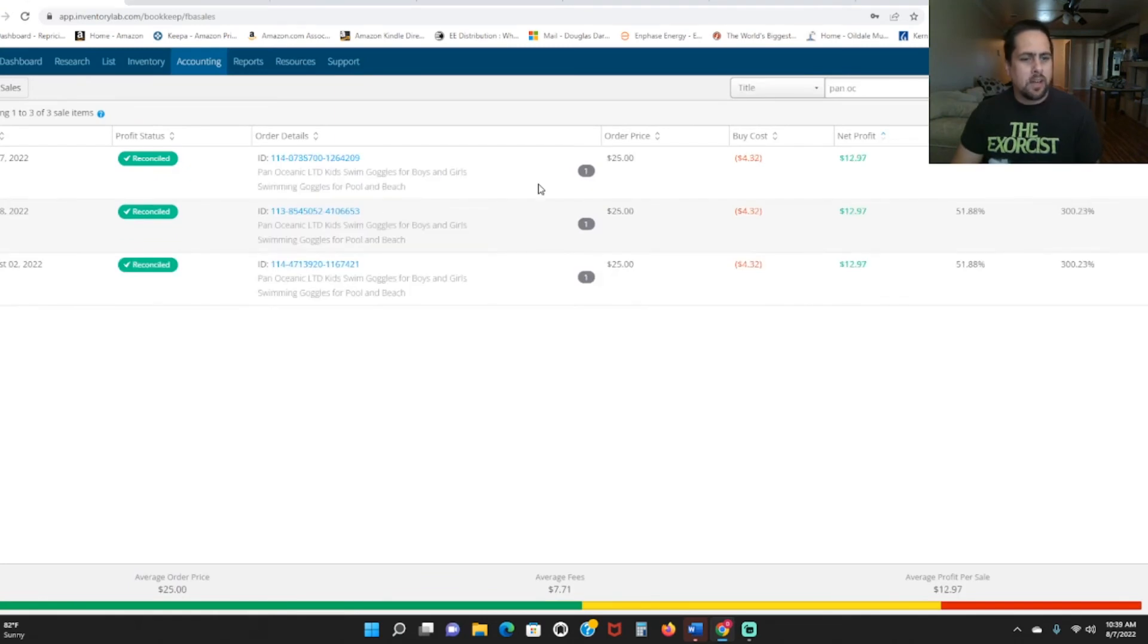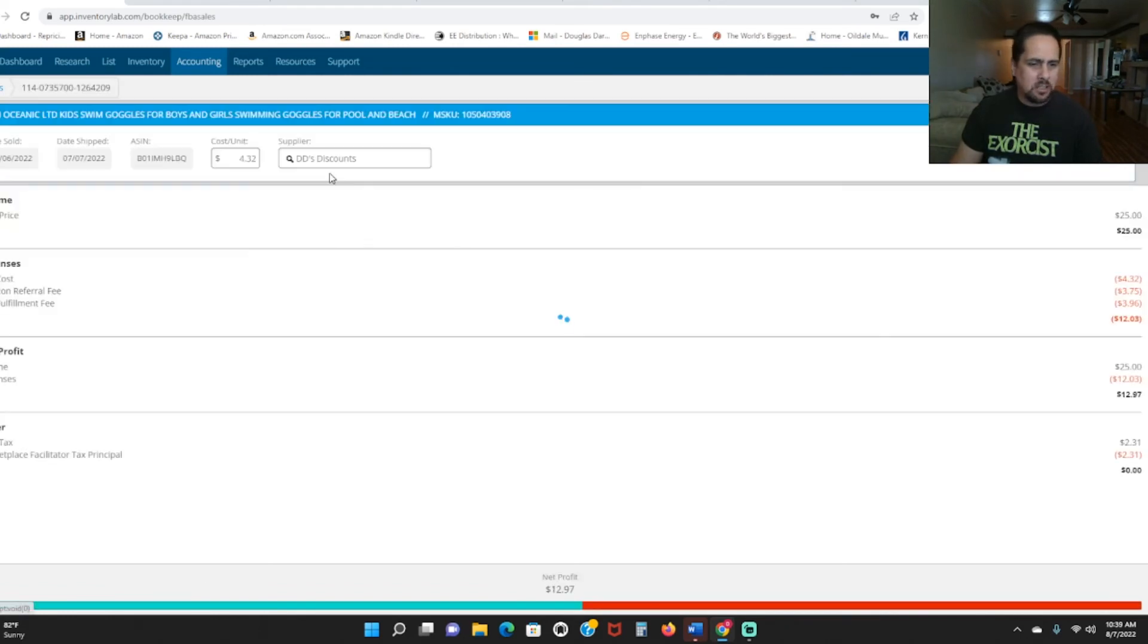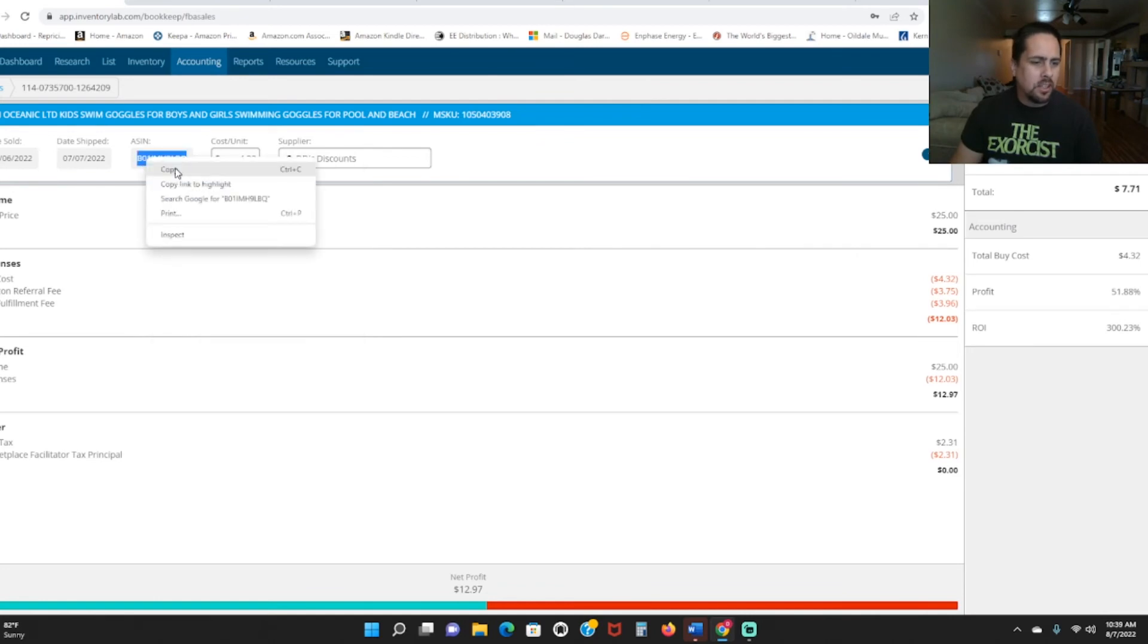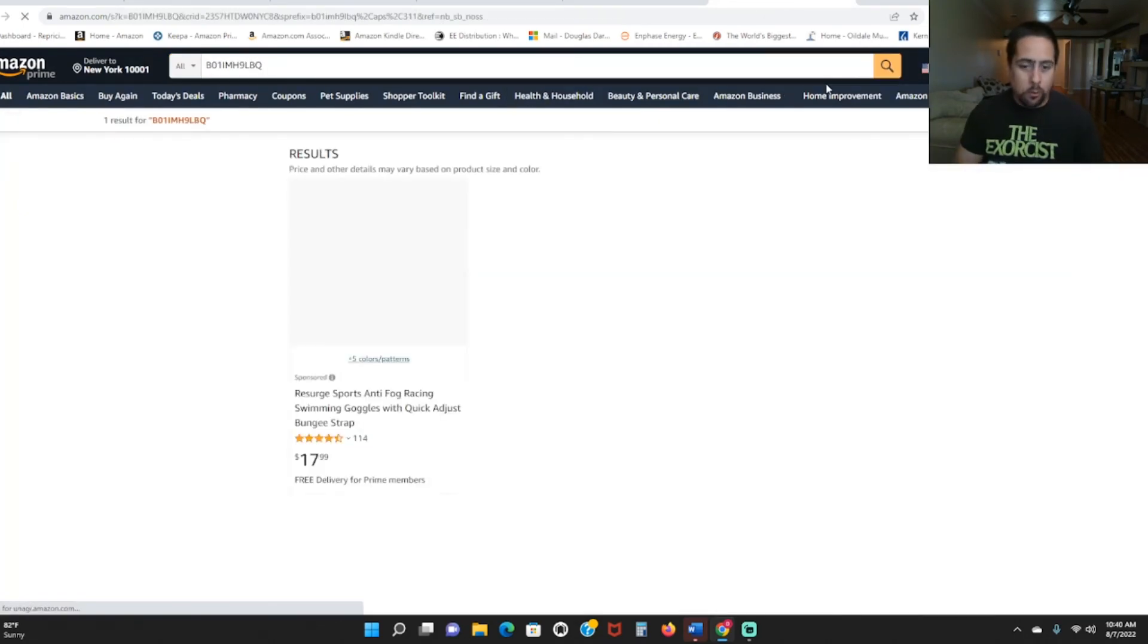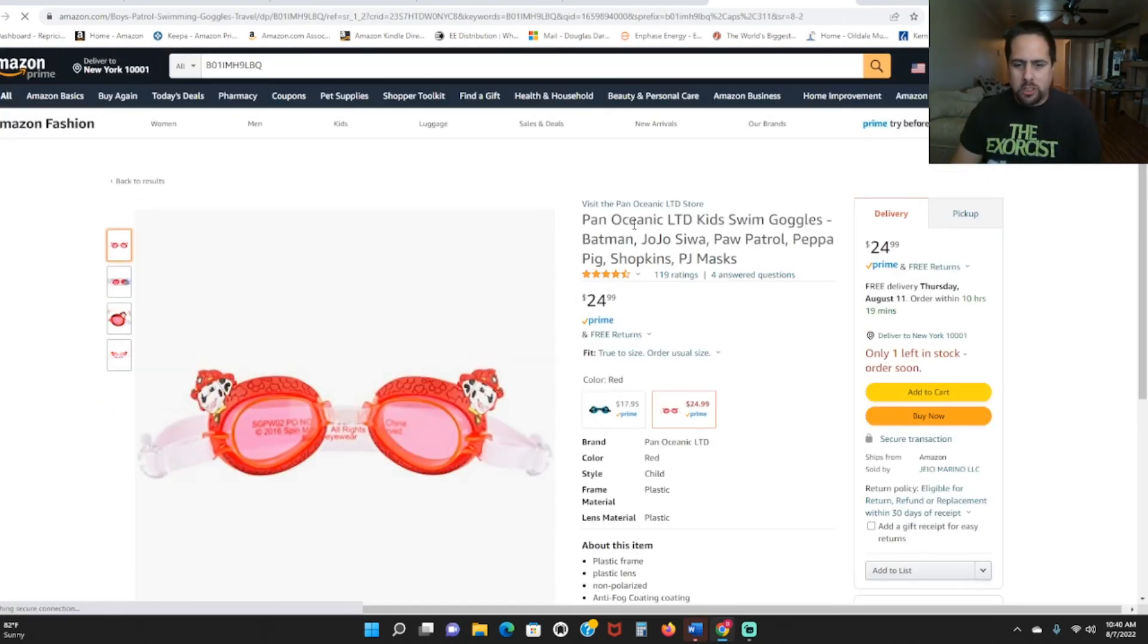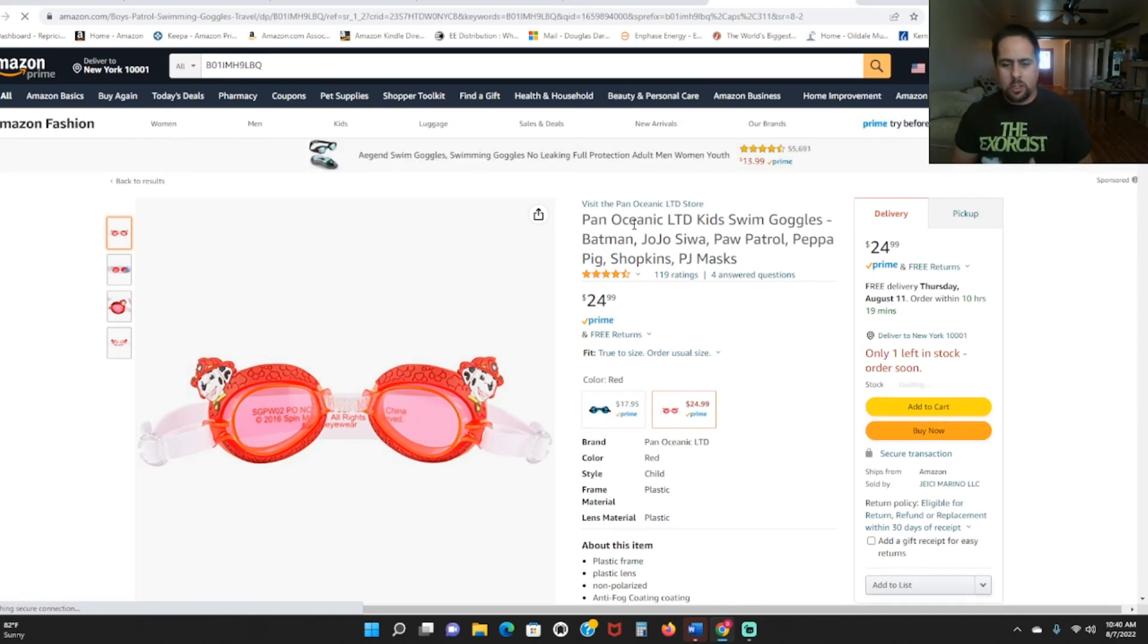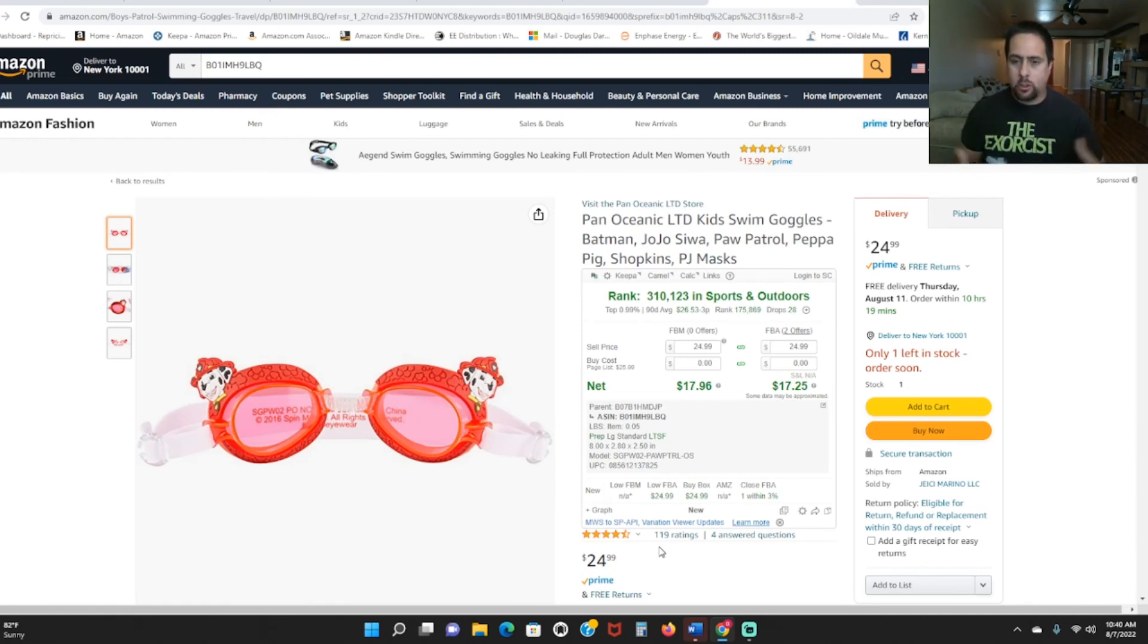So the last thing I've got to show you guys is some Paw Patrol goggles. I got these at DeeDee's discount. You can see I made almost $13 on a $4 purchase price. So I quadrupled my money three times this month. And the reason why I showed you all three you see I sold seven, eight, and the second is because this was a slow selling item. I think the sales rank was around $200,000 in sports when I sent it in. And I sold out within the month which is pretty good here.